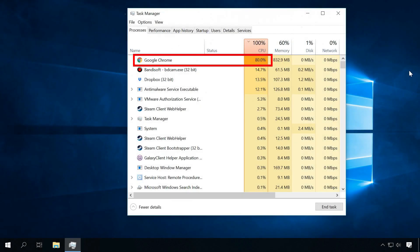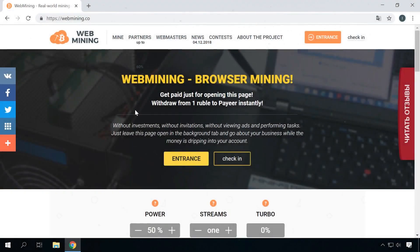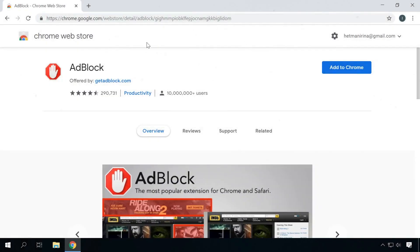There are also situations when the Task Manager shows excessive load from the browser. It can be a web mining application that works from a certain website. In this case, you'd better stop using the browser, or add an extension to block ads, which will prevent websites from mining on your computer.